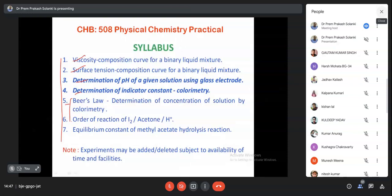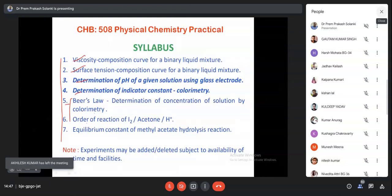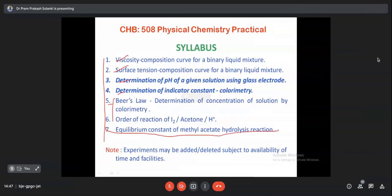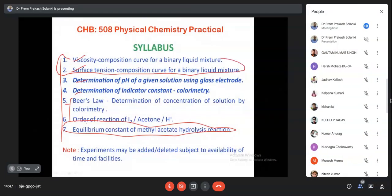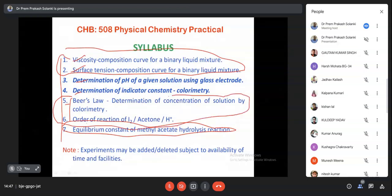The order of reaction of iodine-acetone is a kinetics experiment, similar to the ester hydrolysis kinetics from first semester. The seventh experiment is instrument-based and will not be performed by students. Only six experiments are done. Demonstrations were given by Professor Satin for Beer's law and order of reaction. Two experiments remain: determination of pH using glass electrode, and determination of indicator constant by colorimetry.